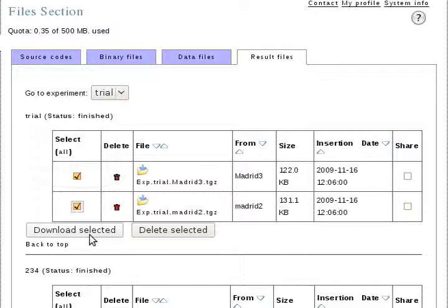The File section page will open. Select the result files you want to download. Click Download Selected. Open your file to see your results.